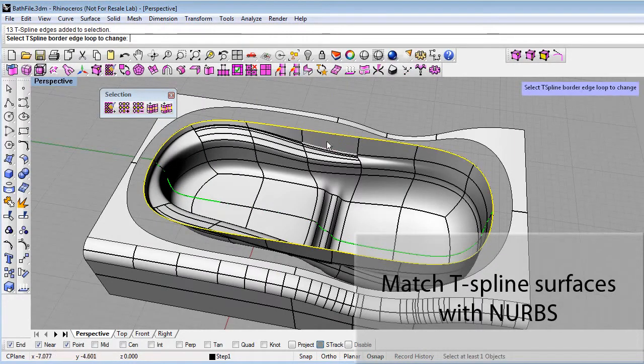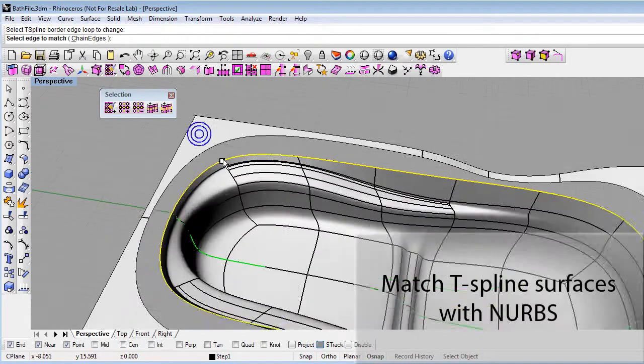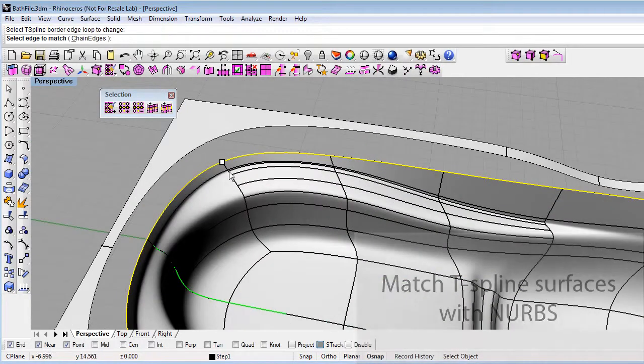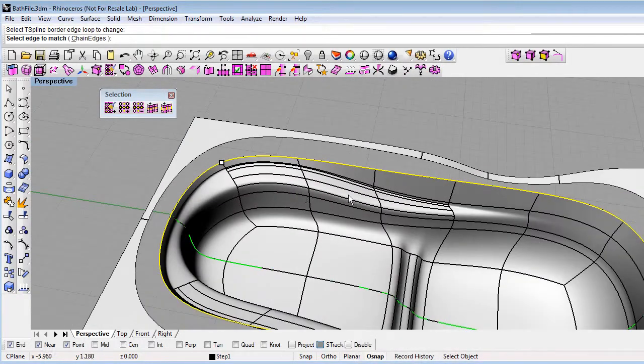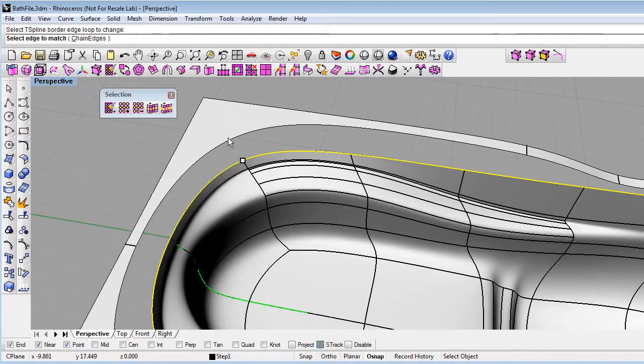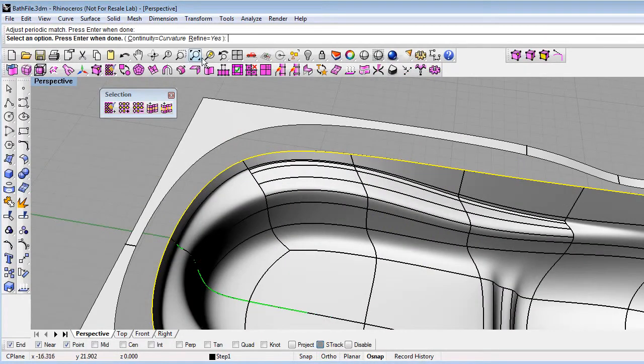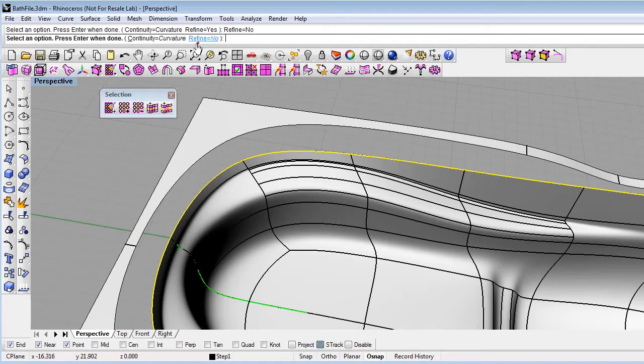Double click on this edge and hit enter. Then I need to look at the little white control point that appears and click on the edge I want it to match just nearby that control point. I have options of continuity. I'll do curvature continuity.